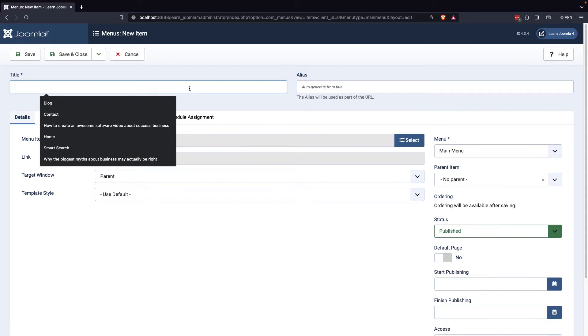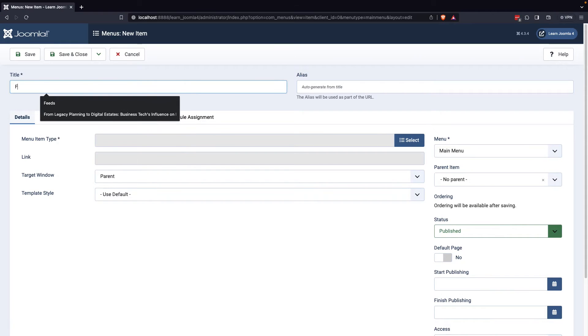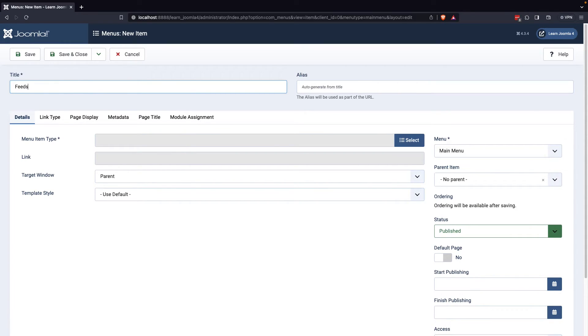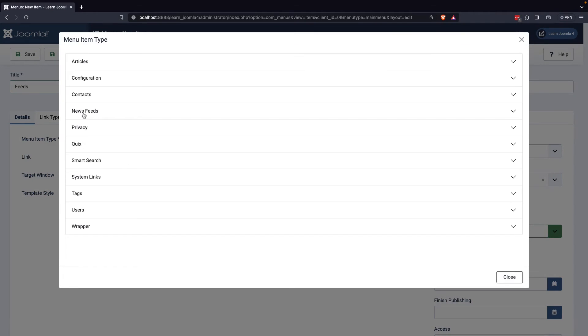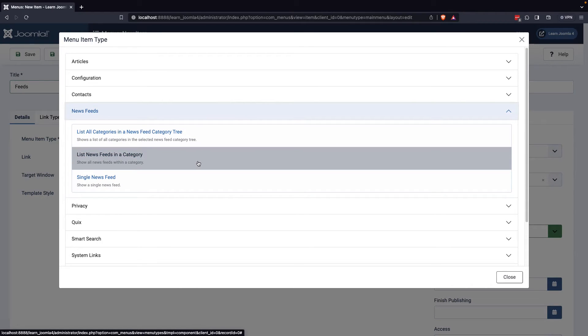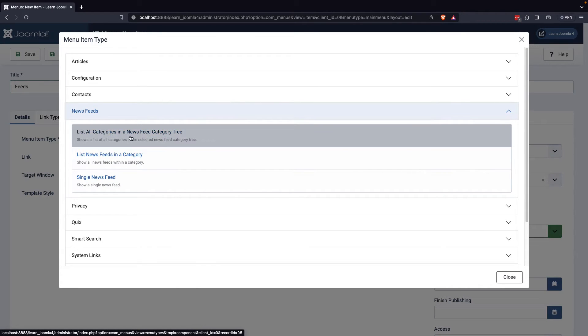You will then be prompted to enter a title for the menu, which can be something like News Feeds. Next, you can select List News Feeds in a category from the News Feeds option under Menu Item Type.